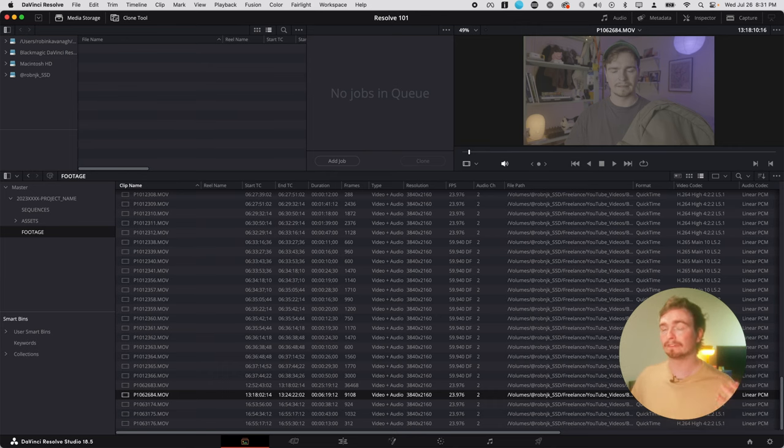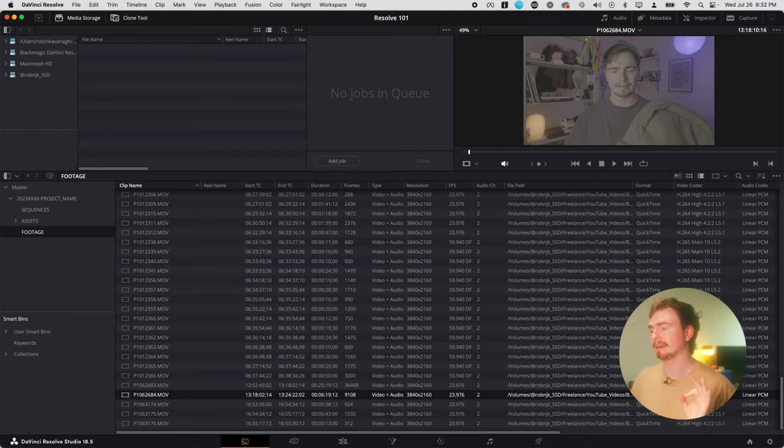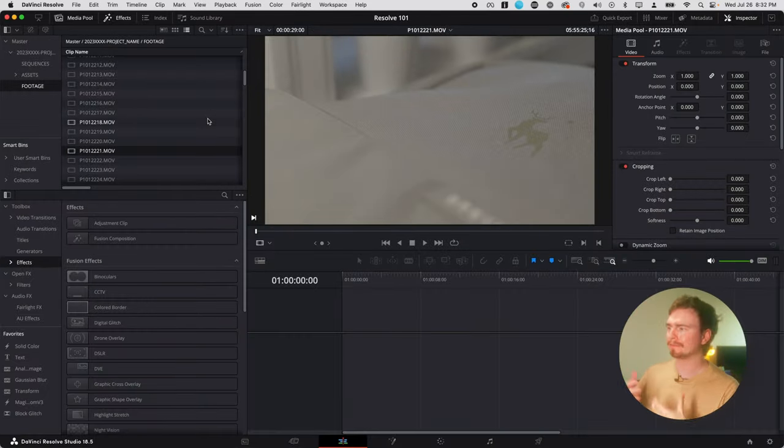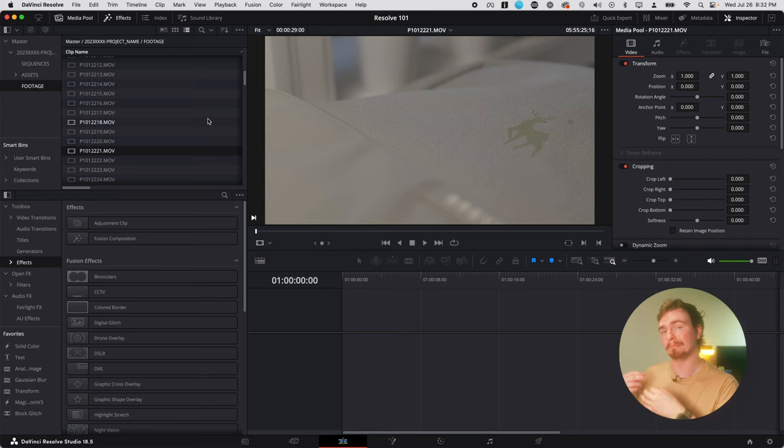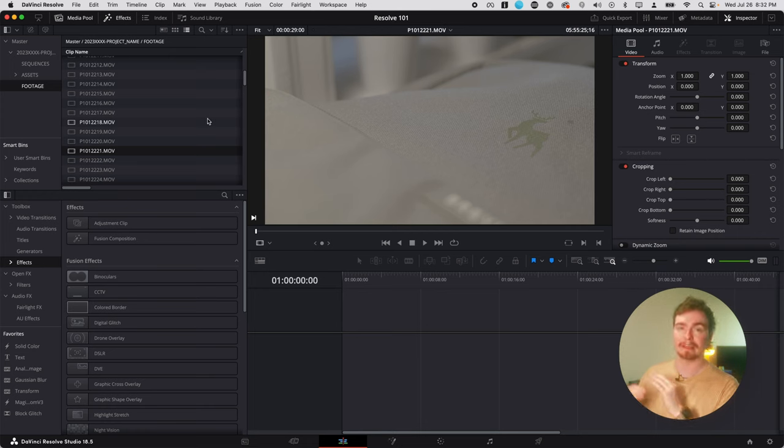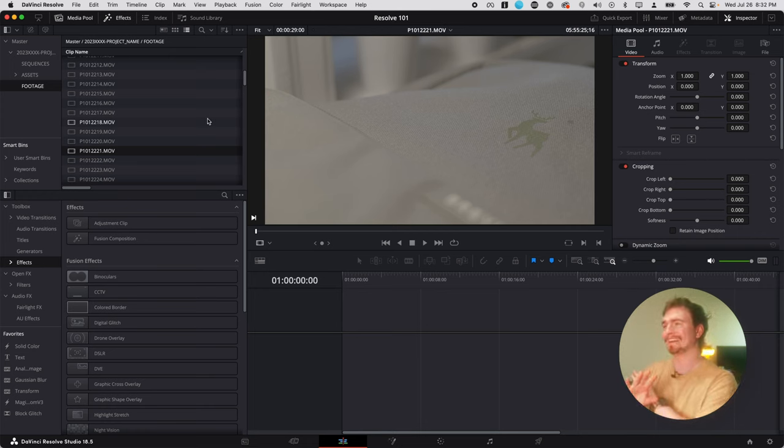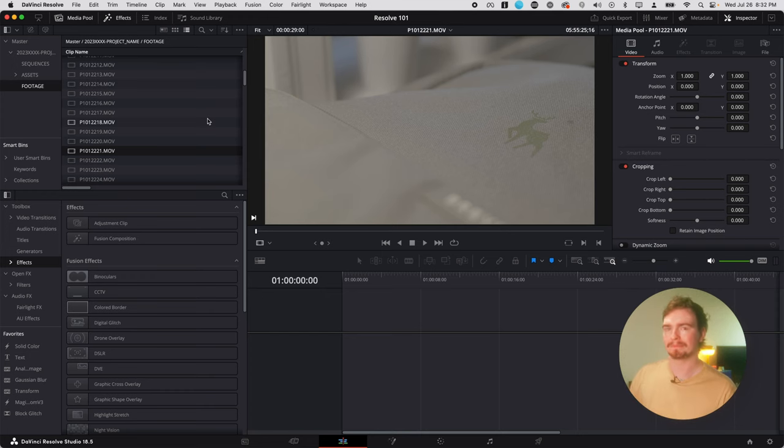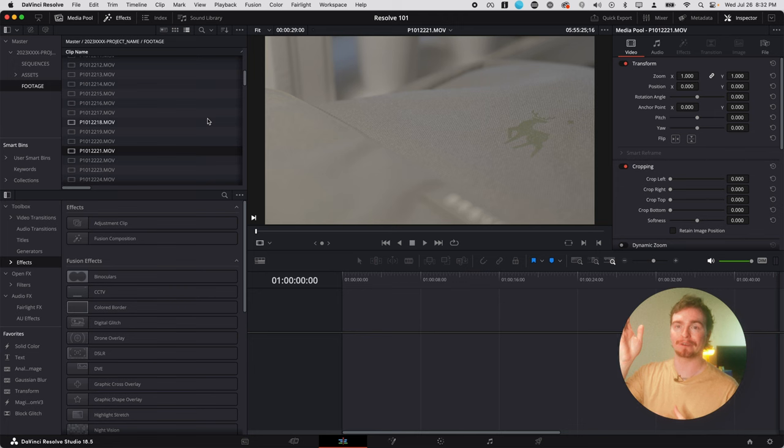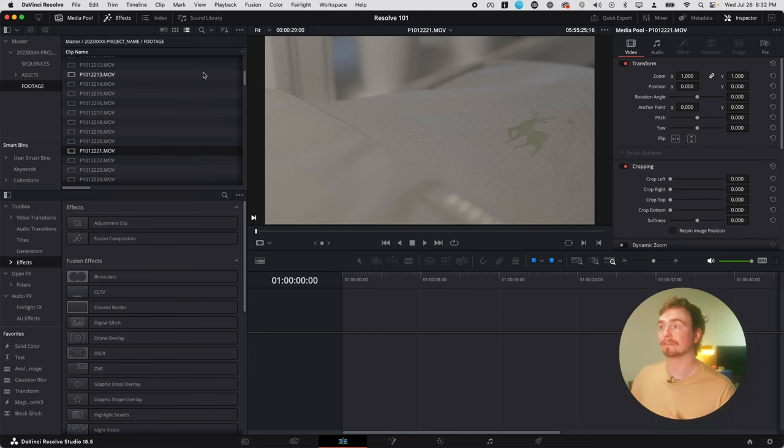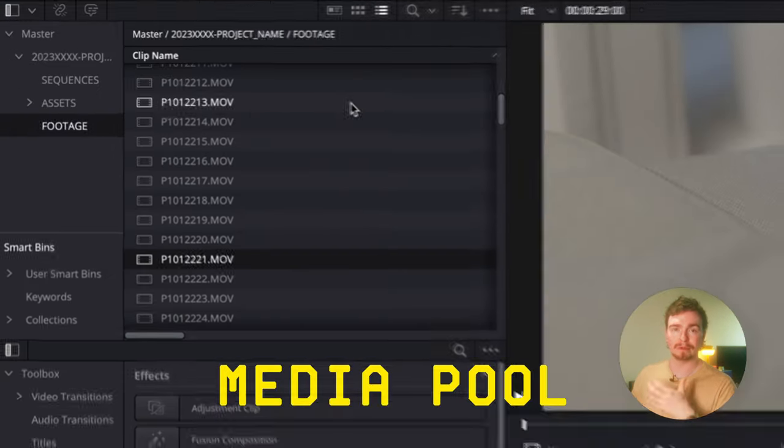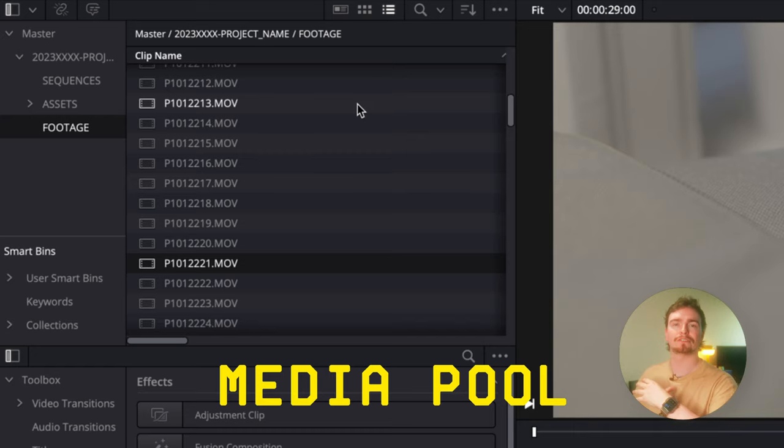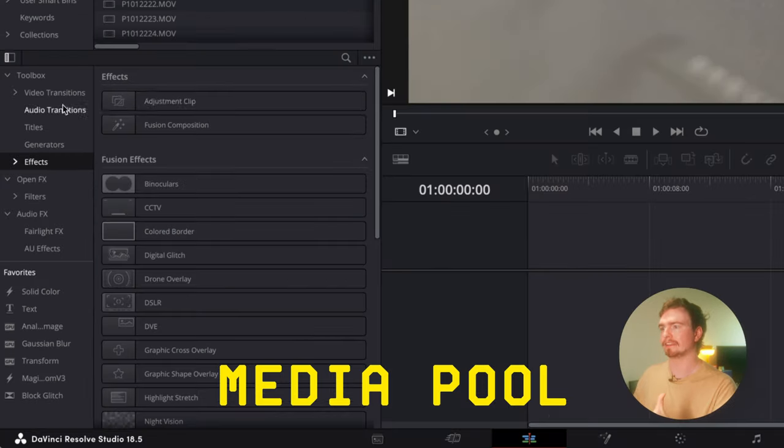Let's move on to the edit page now. So this is the edit page. If you've used Premiere Pro or Final Cut, it might look a little familiar. If not, it might seem pretty overwhelming, but it's actually quite simple. Basically it's broken into a few different pieces here. You've got the media pool, which is the exact same as the media page. This is just where all your files live.